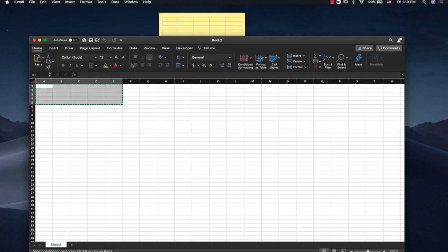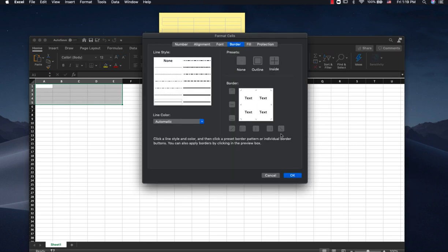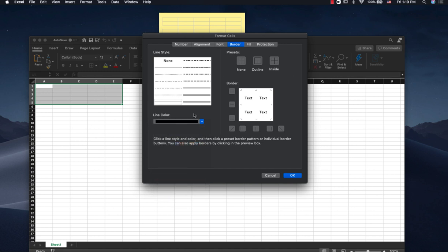So once you have the size of the table that you want, you're going to go to Format over here on the home page. Format Cells. And let's say you want to make the lines black so they're easier to see.